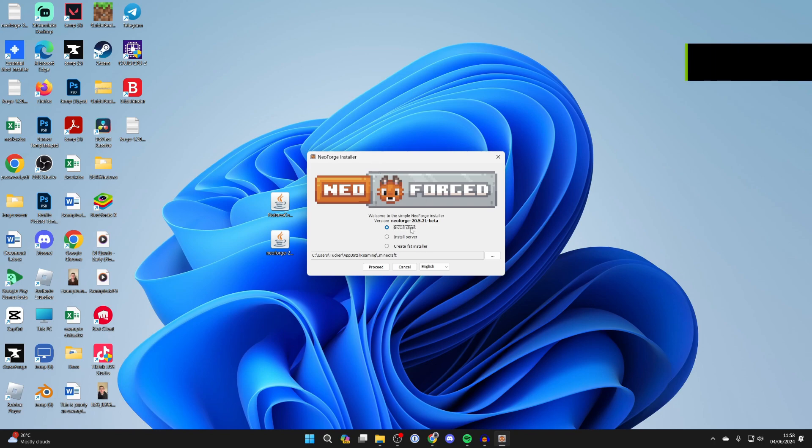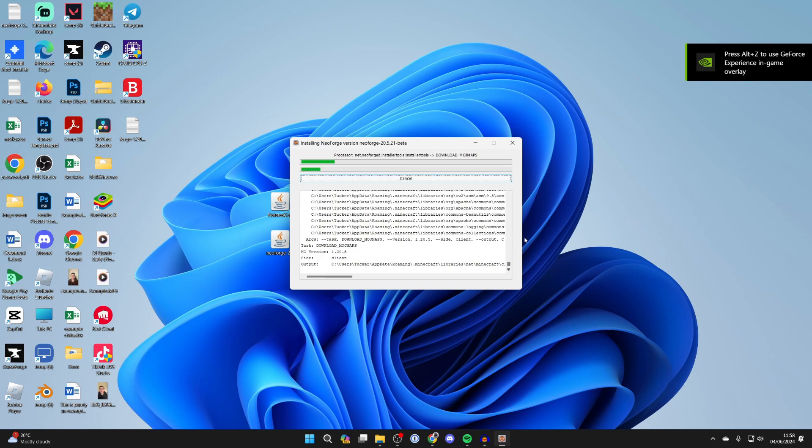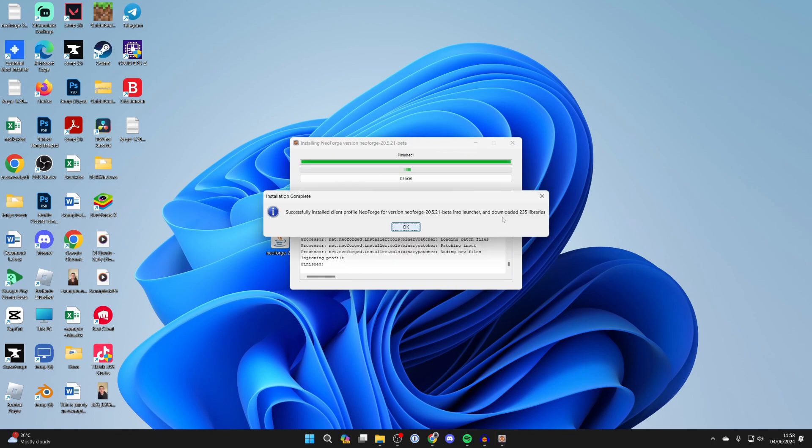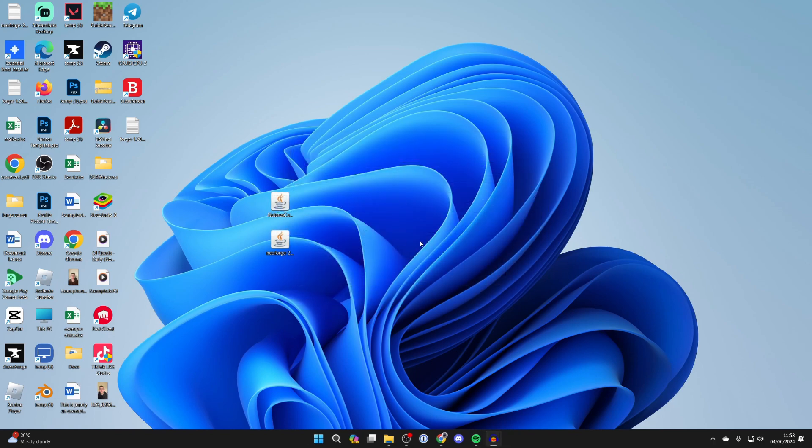Once it's open, select install clients and click on proceed and it will install. Once it's finished you'll get a completion pop-up and press OK.